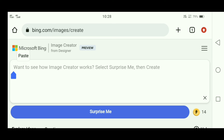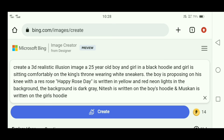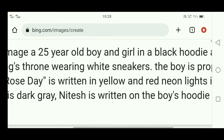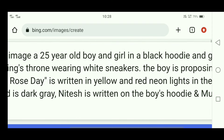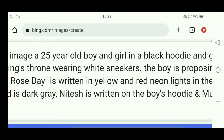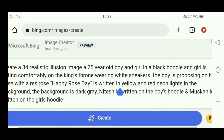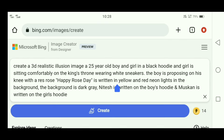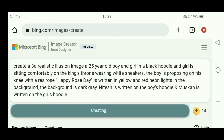Copy and paste the second prompt in the box. In this prompt, both characters will be put in a black hoodie, the boy will be holding a red rose, the girl will be seated on a king's throne, and the background will include the name. You will set the name on the t-shirt for both the boy and girl. Click on Create — this prompt will also be provided in the description.